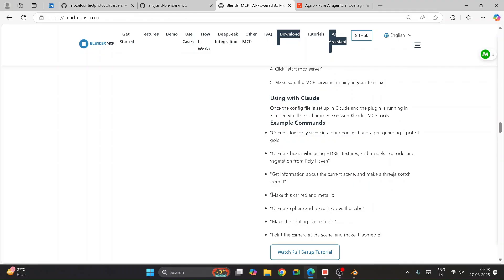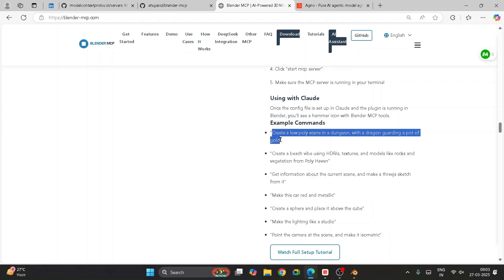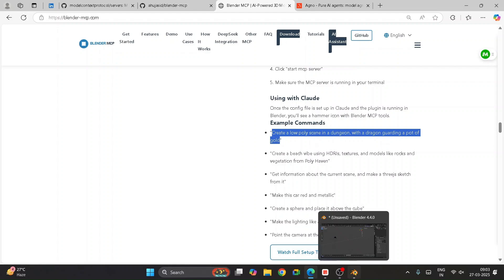But today we will see how you can actually integrate the Agno agent. Before that, let's take this example — I already have a base code running in the backend. Let me show you a small demo.